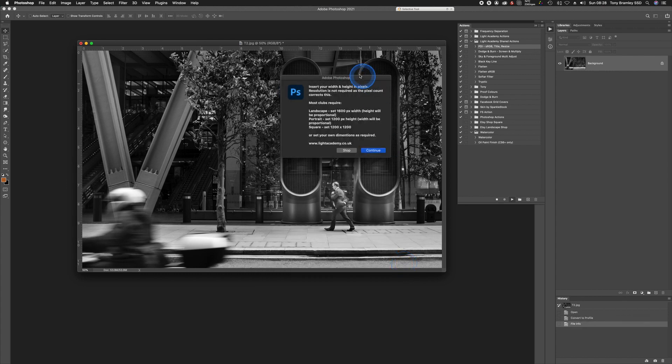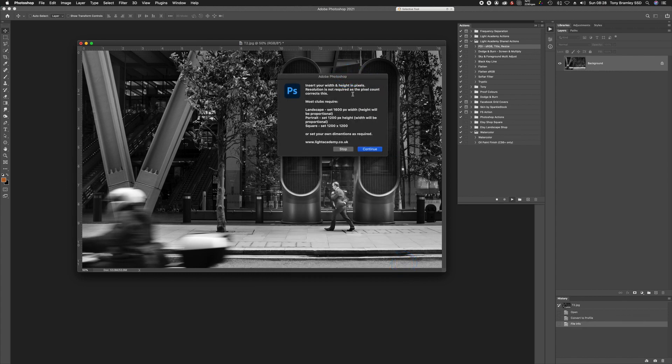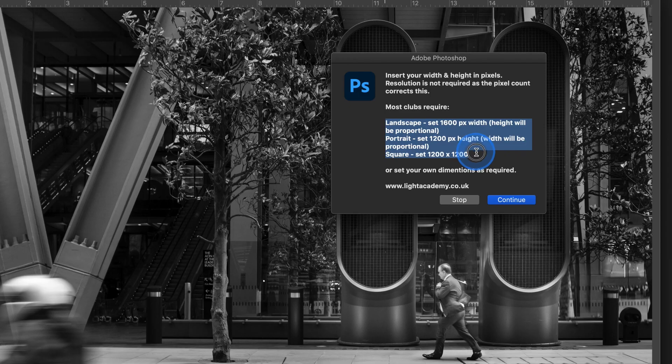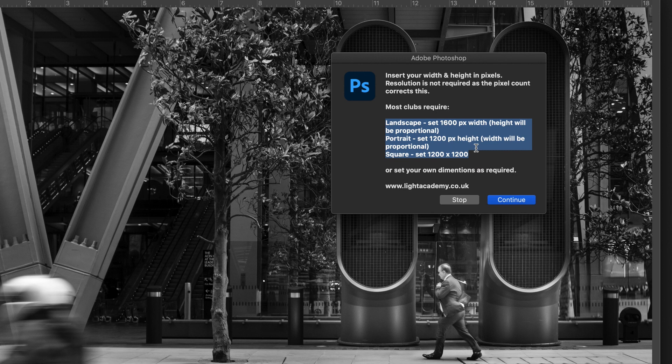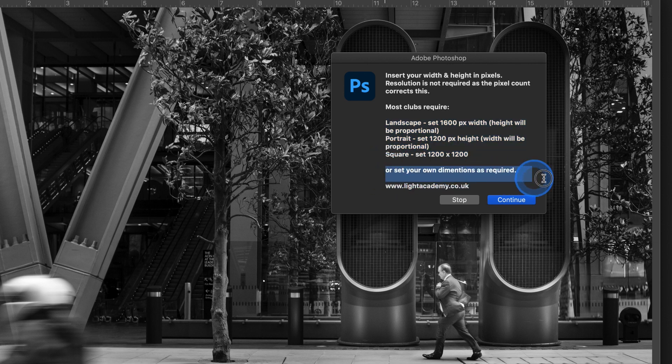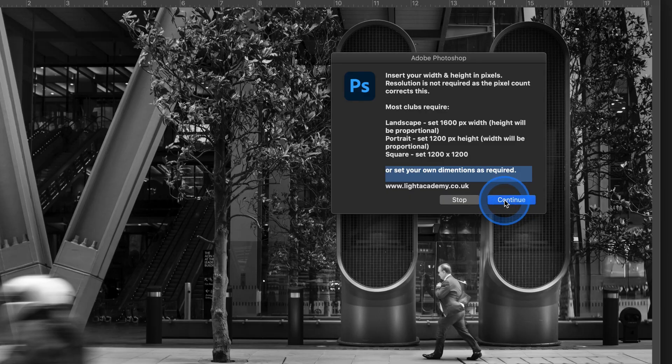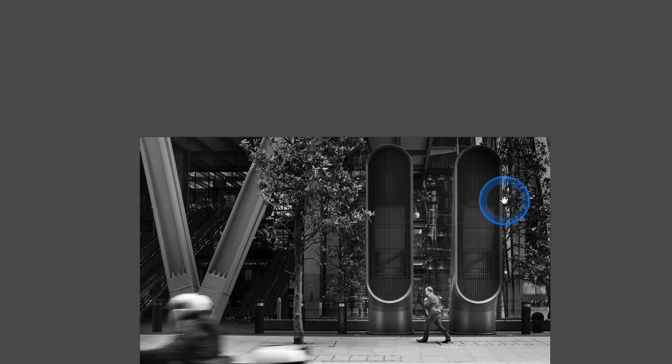It will continue running and then will give you another prompt to insert your width and height in pixels. Again, I've put a little reminder in here that most clubs, certainly in the UK, are looking at around 1600 pixels width and 1200 height. And if you've got a square, then 1200 by 1200. But your club may be smaller or slightly larger. So go with what your club requires. As said here, set your own dimensions. So click on Continue.